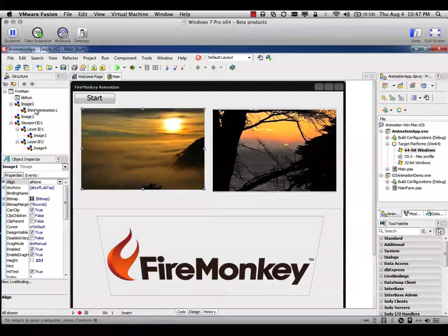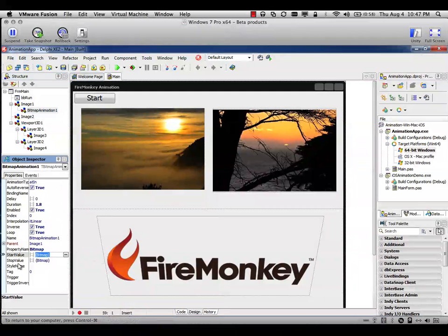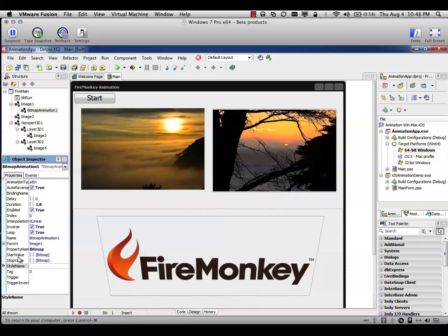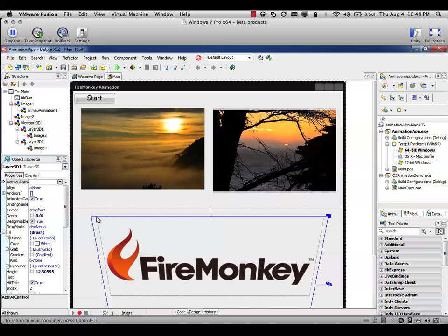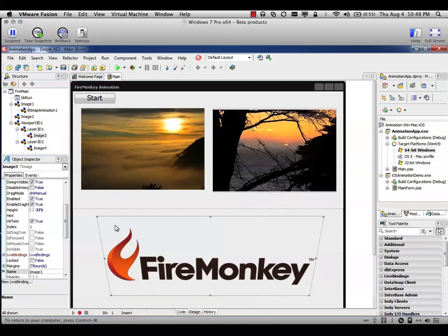This first image has a bitmap animation. This bitmap animation allows to change between one image and another, which is defined here on the start value and stop value. Under the image I have some 3D components. The first one is the Viewport 3D, which allow me to use a 3D element in an HD application and as well I can use HD elements inside the Viewport 3D.